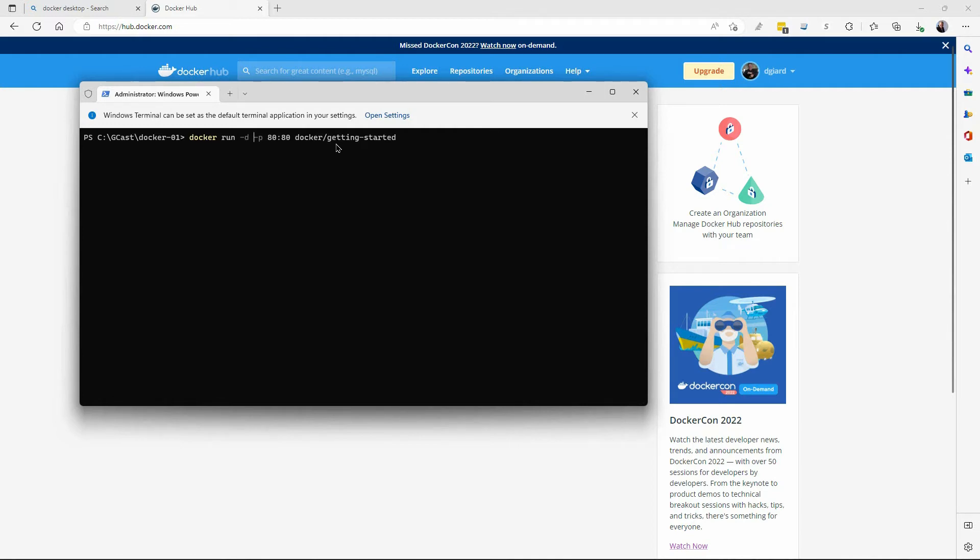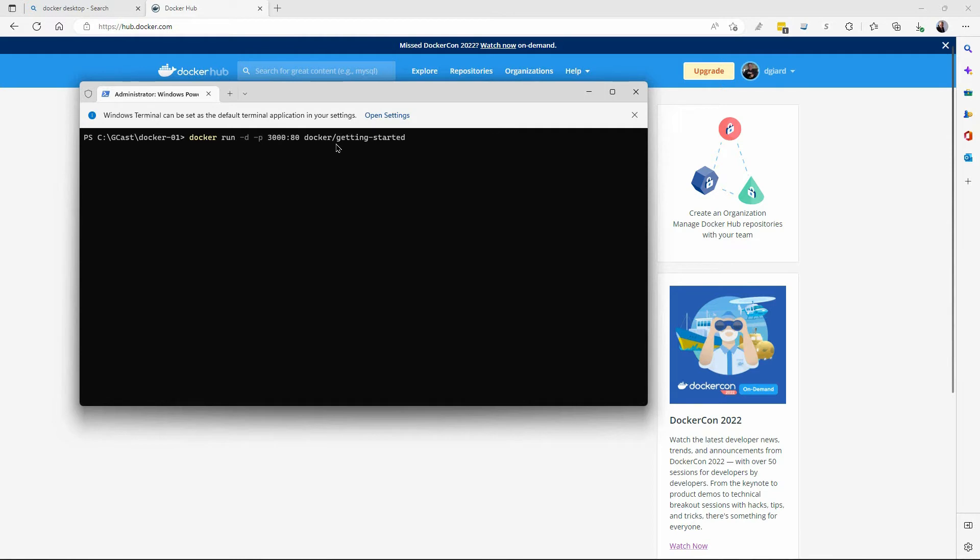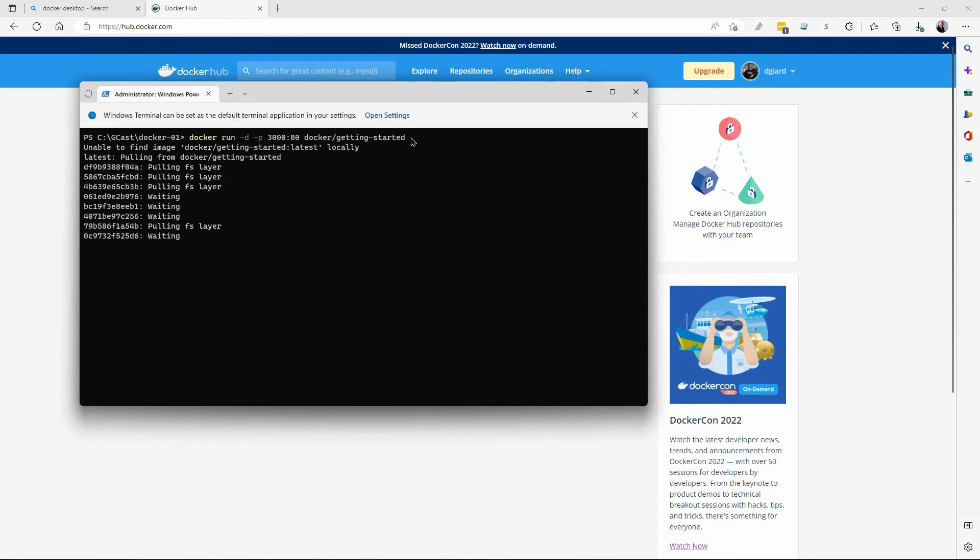And then finally, dash P is for port mapping. The application that's running in this Getting Started container is a web application that's running on port 80. Well, port 80 is not available outside of that container. I need to map it to something. So what I'm going to do is I'm going to map it to port 3000 instead of port 80. So 3000 on my local machine will map to port 80 inside the container. And that has a web page that I'm going to do. So I'm going to execute this command.